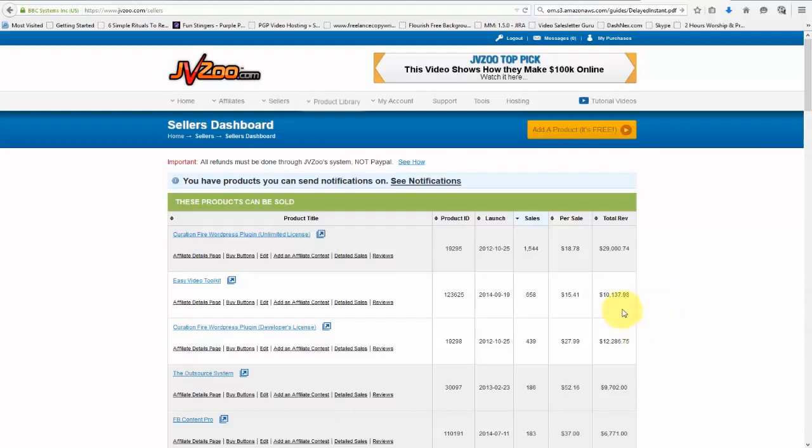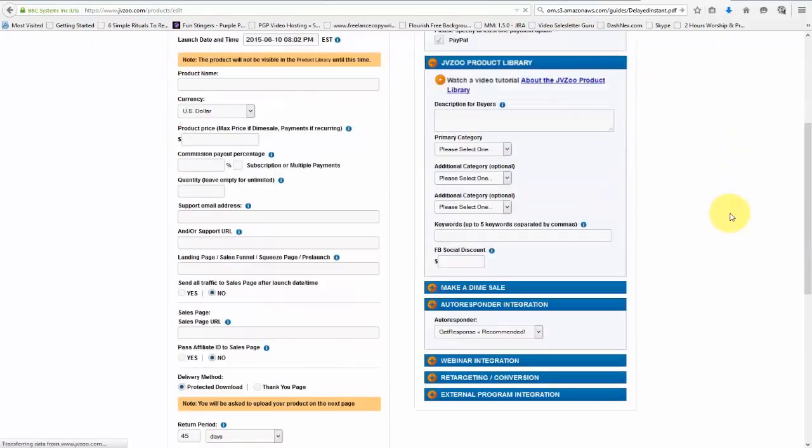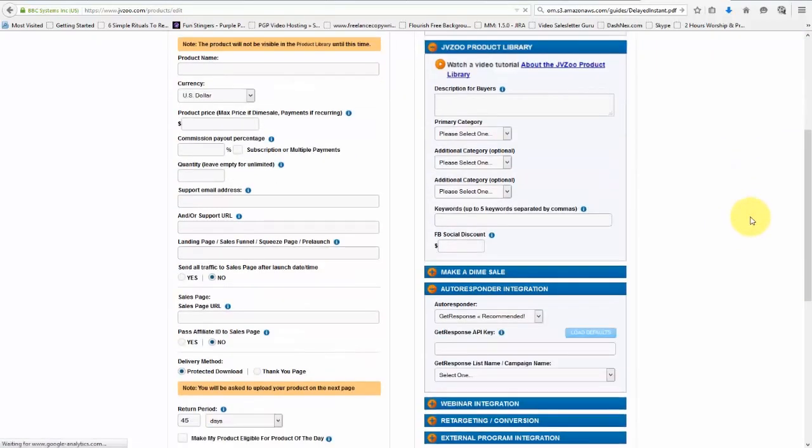So to get started, we'll need to go ahead and go to Add a Product right up here, this button right here, and then we'll see this page here. Now, it may look like a lot is going on, but it's not. It really is simple to do.